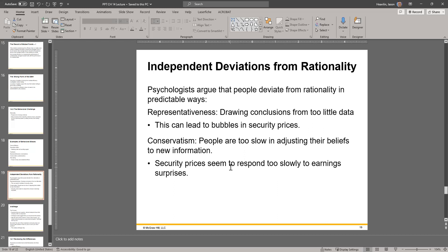Conservatism means people are too slow in adjusting their beliefs to new information. This goes both ways: when something good is happening they move too slowly to get a position, lowering their returns because they acted late. On the way down, bad news comes out but they're scared to sell, or they don't want to have that regret so they hold on and don't tax optimize. Security prices seem to respond too slowly to earnings surprises — that's the conservatism effect.